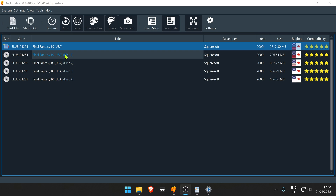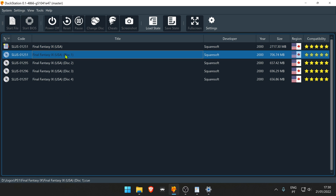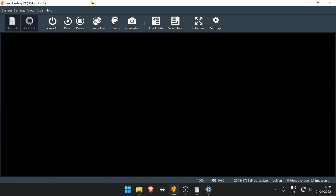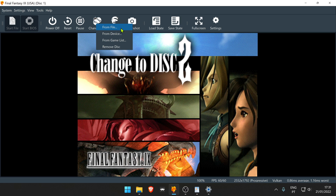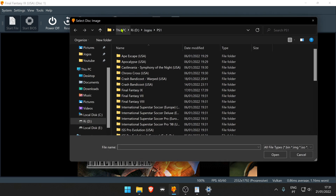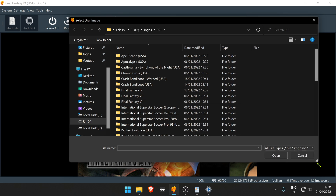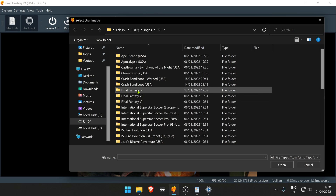First, load a game, then you can go to System and change this. Or you can go to the toolbar and change disk. You can load a disk from a file — this is using the Windows File Explorer, or however you want to call it.